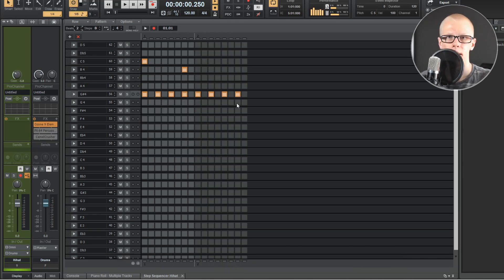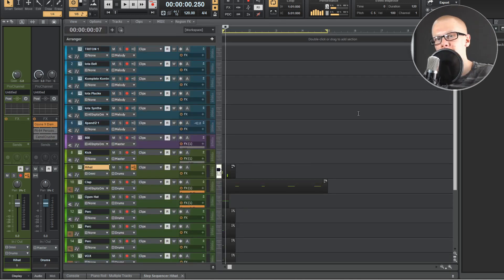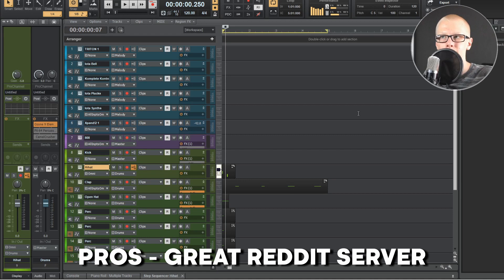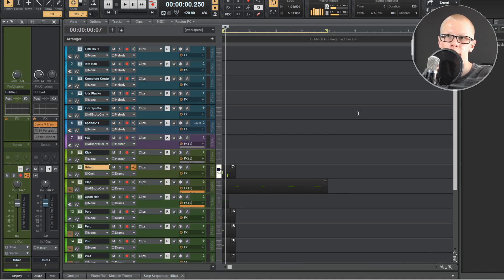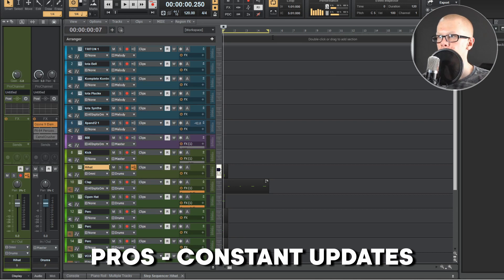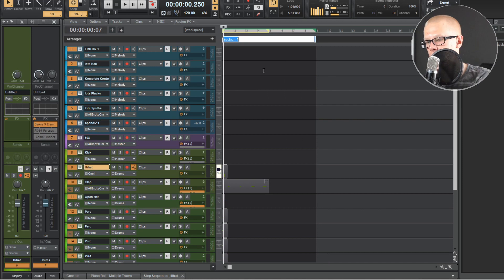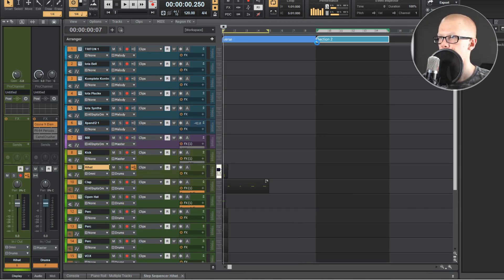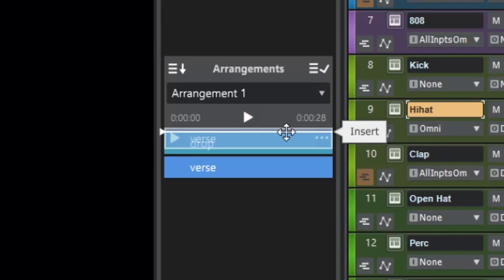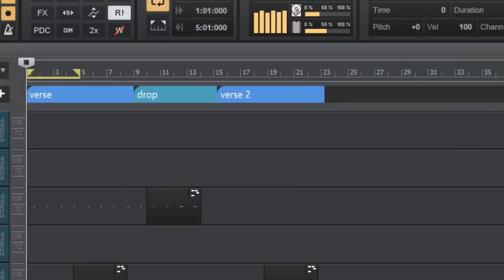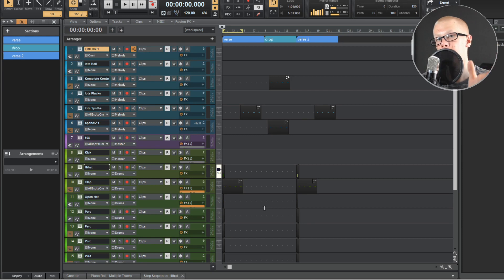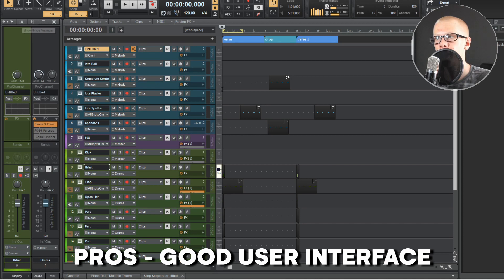Cakewalk also has a step sequencer built in, which is really handy — you can do things like a fill every two bars. Here's one thing people don't realize they need until they need it: Cakewalk has a really good Reddit server with several thousand people where you can just ask questions and they'll answer. Cakewalk is updated every two to three weeks and recently added a new Arranging Tool, where you can add sections like 'Verse' and 'Drop' and it will arrange your beat automatically.